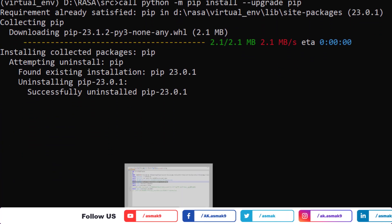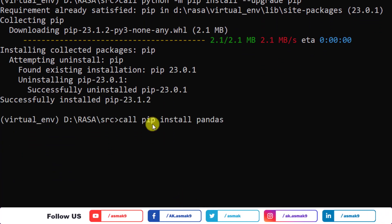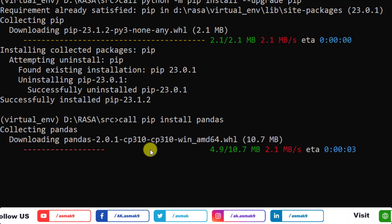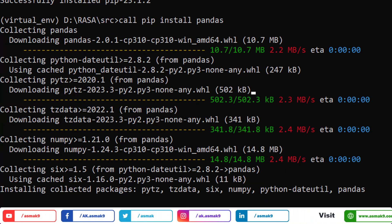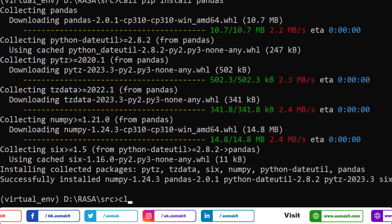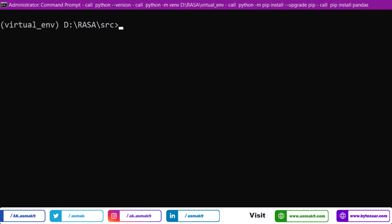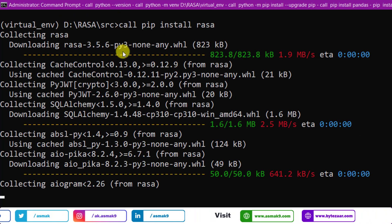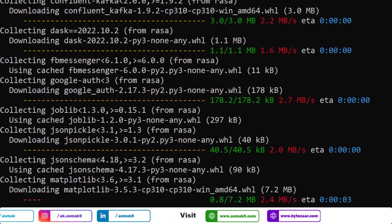Before proceeding with Rasa installation, use this command to upgrade the Python pip package. Now install the Python pandas library with this command.